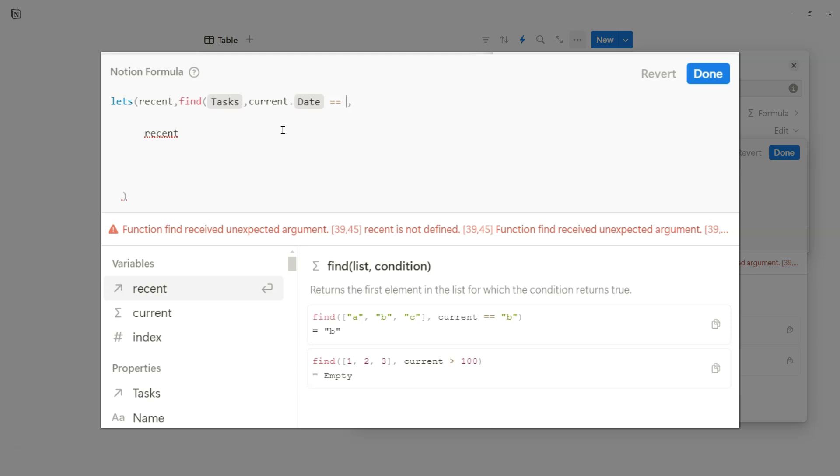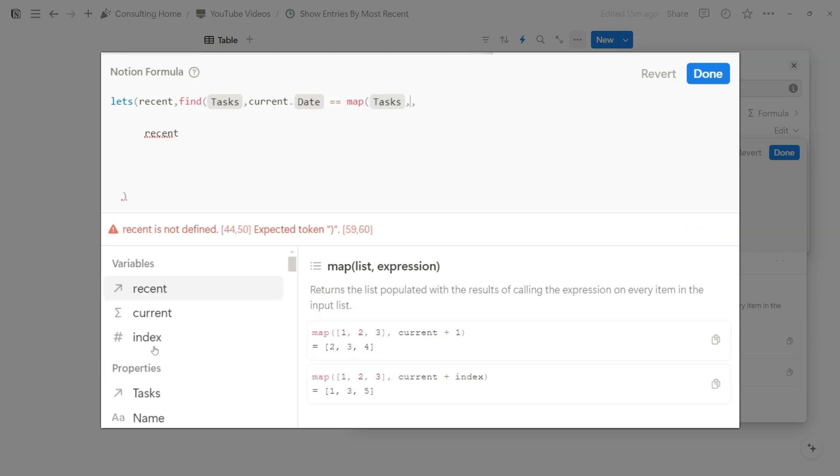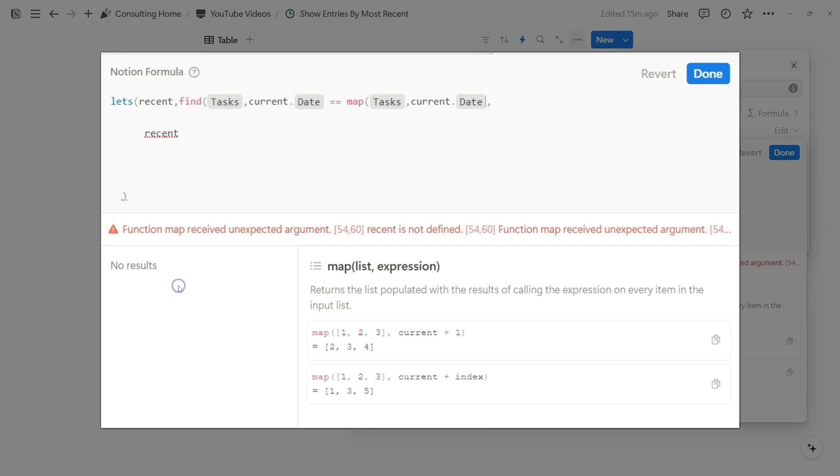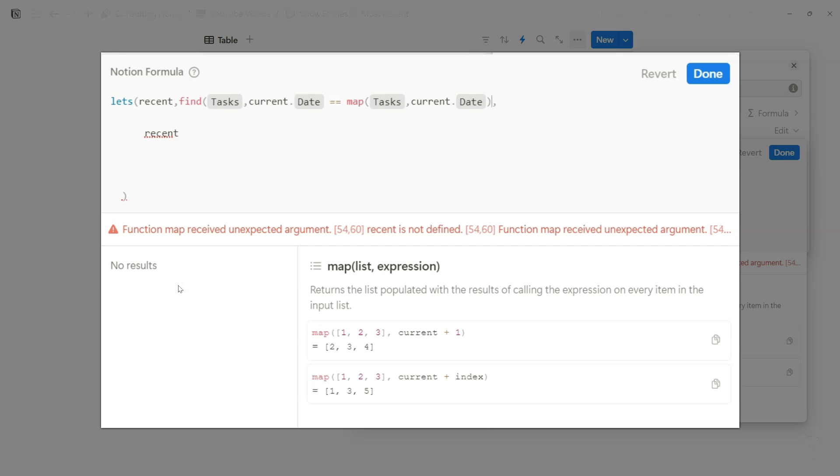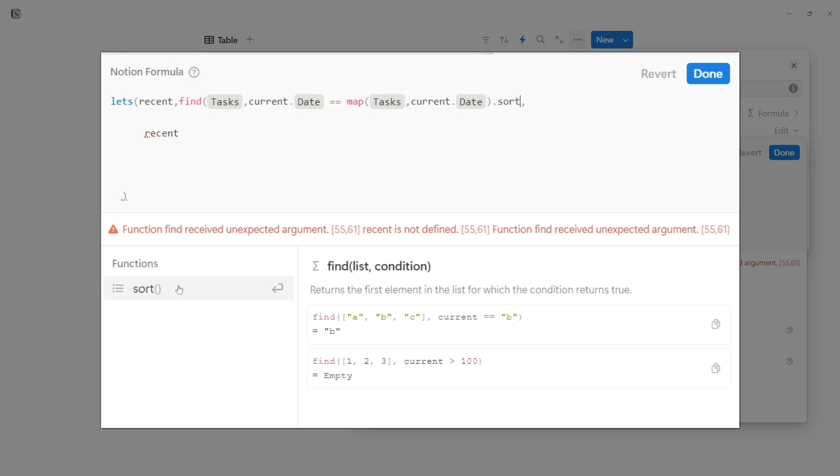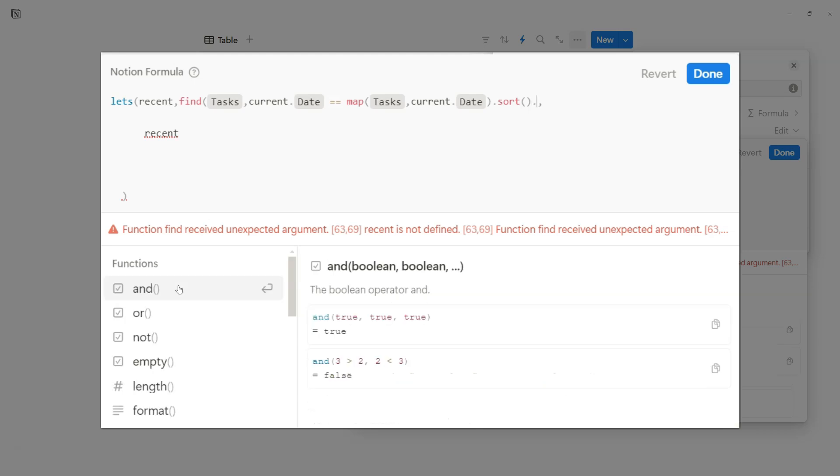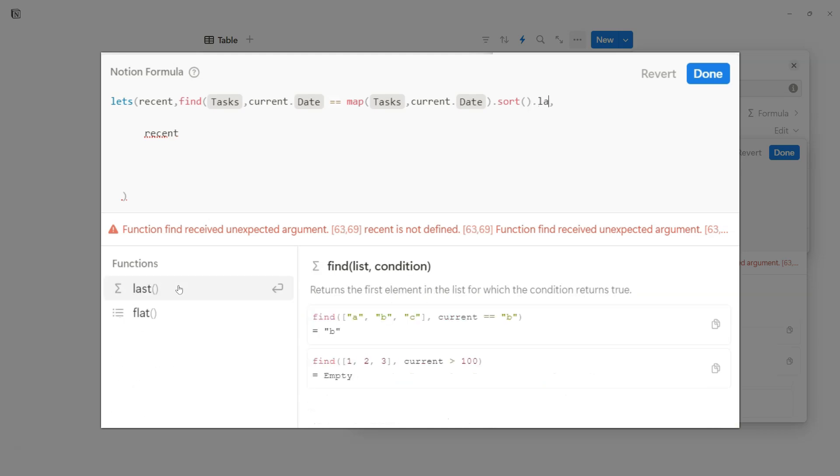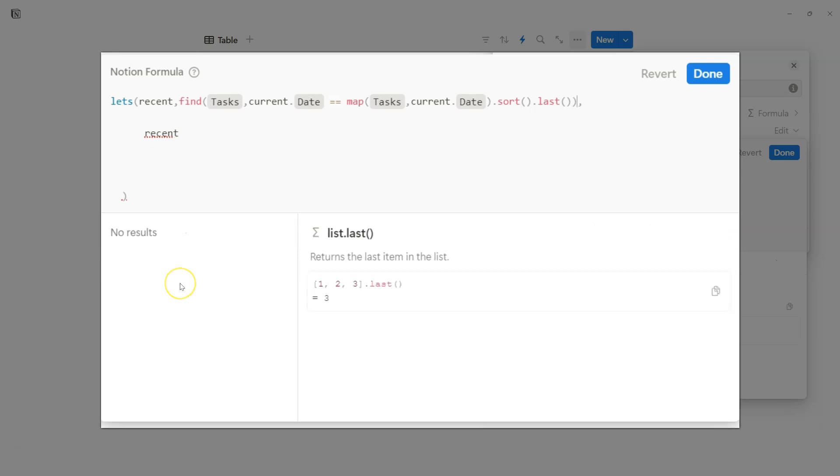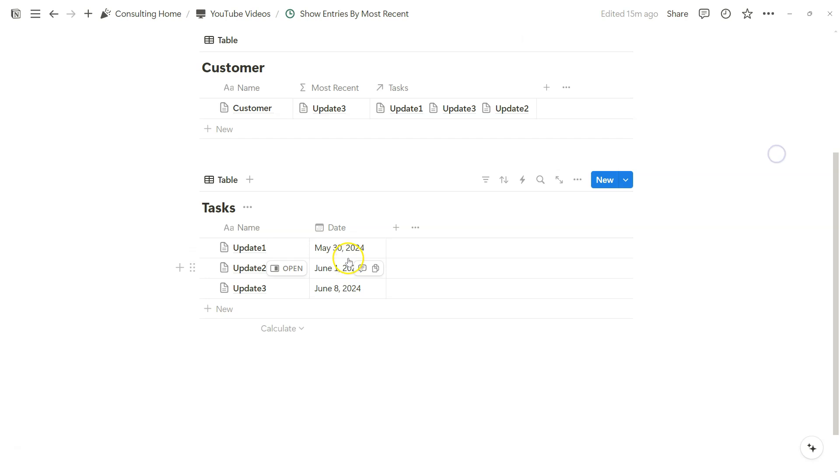What we can do is map like we normally do, the tasks, comma, current, dot, date, and we're going to close that up. And it's going to be dot sort to add on to the map variable, and it's going to be the last condition or the last entry within that mapped array. We're going to close that up with a find function, click done.